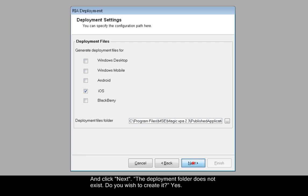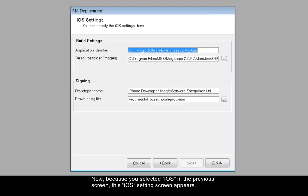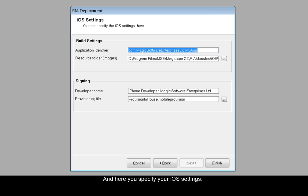Remember that you can build a package for multiple deployment platforms, but here we're going to select iOS. Click Next. The deployment folder does not exist. Do you wish to create it? Yes. Now, because you selected iOS in the previous screen, this iOS settings screen appears, and here you specify your iOS settings.